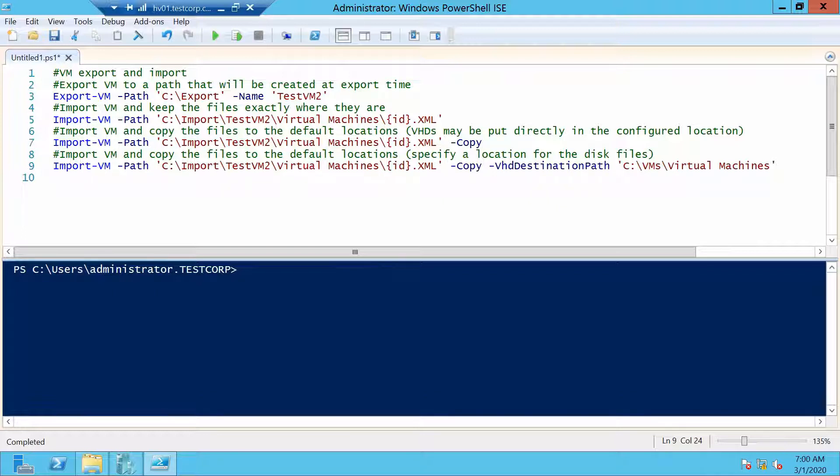And in the third command we want to set a specific destination path for our hard disk. What should we choose? Let's choose the second option.